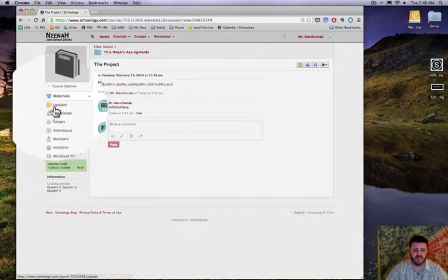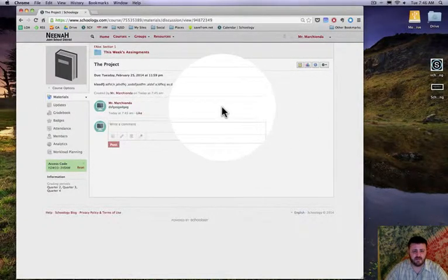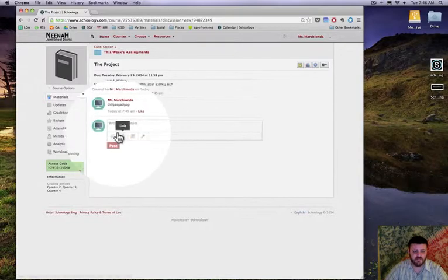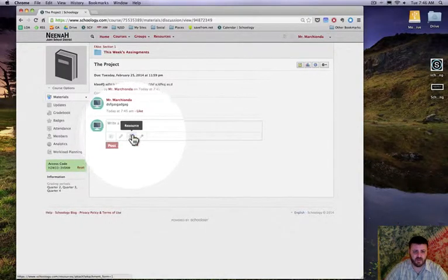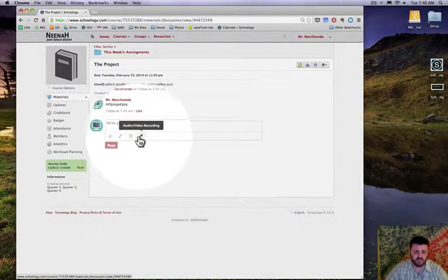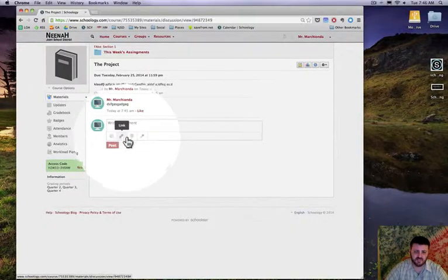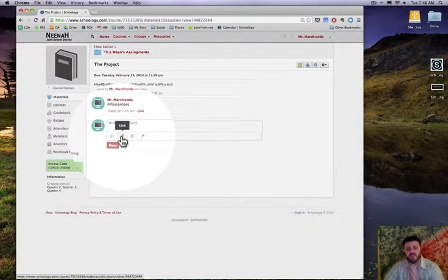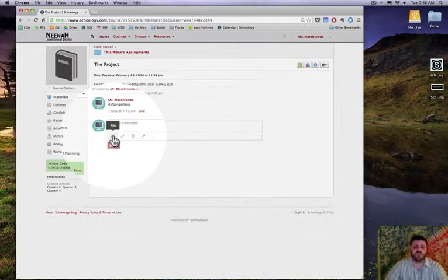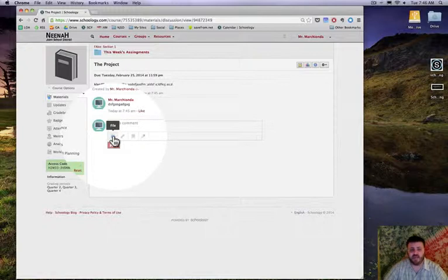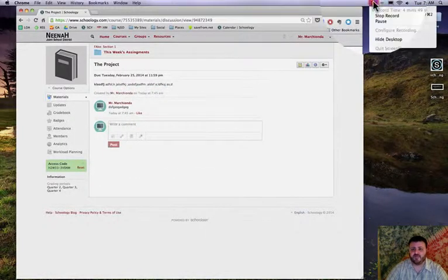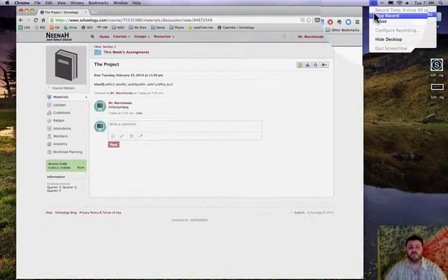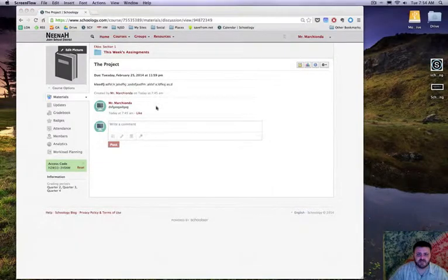I think that's about it, that should accomplish it. When they write a post here they can do it with audio, their resources, or video. They can also provide a link if they're hosting it on maybe a student-created website or something, but they can also upload files, multimedia files. Hope that helps, have a great day, good luck with the project.